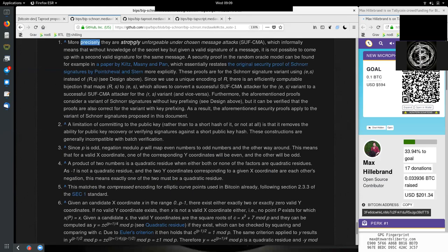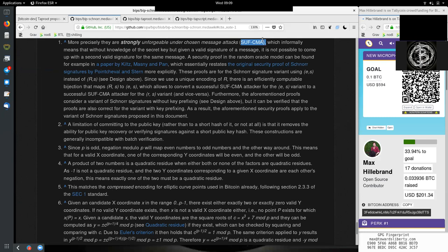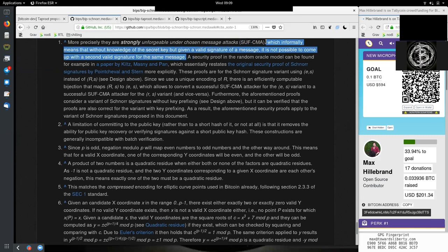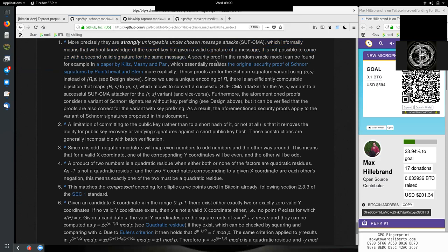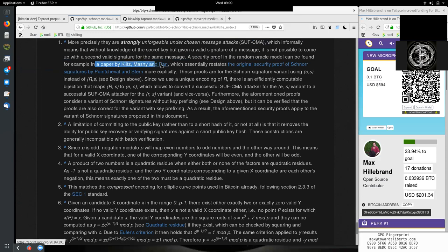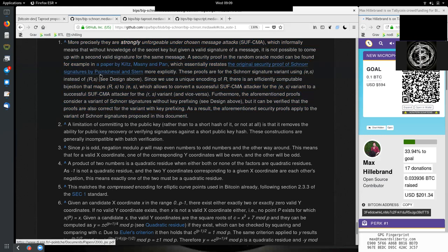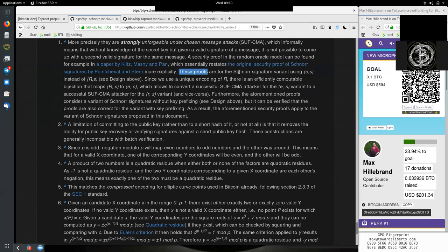More precisely, they are strongly unforgeable under chosen message attacks (SUF-CMA), which informally means that without knowledge of the secret key, but given a valid signature of a message, it is not possible to come up with a second valid signature for the same message. You cannot change or you cannot get a new valid signature for the same message if you do not have the private key. A security proof in the random oracle model can be found in a paper by Kiltz, Masny, and Pan, which essentially restates the original security proof of Schnorr signatures by Pointcheval and Stern more explicitly.